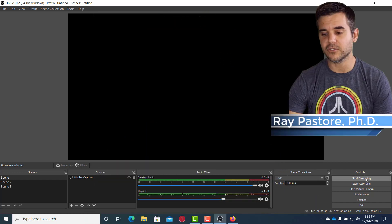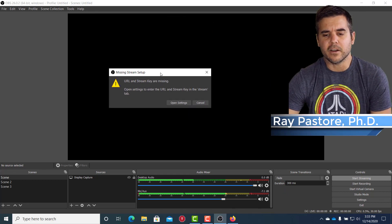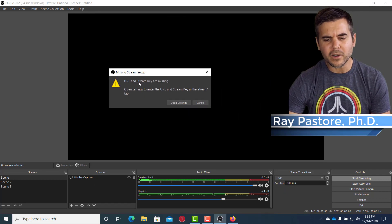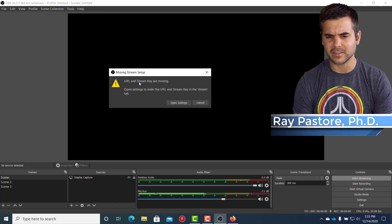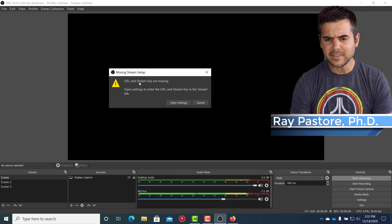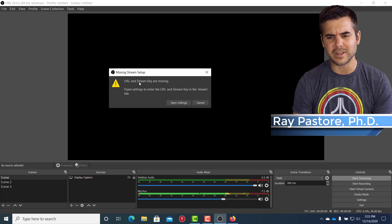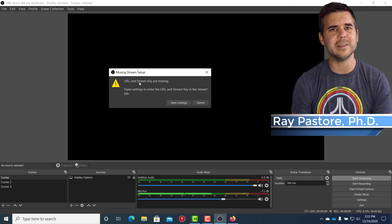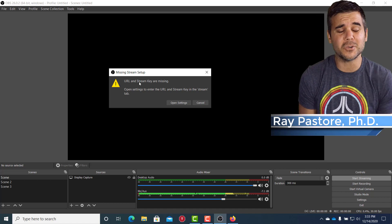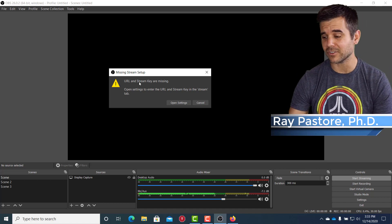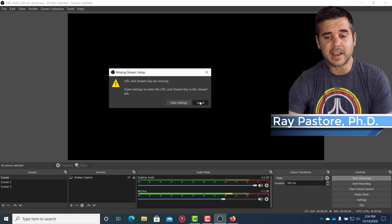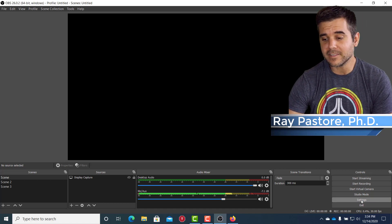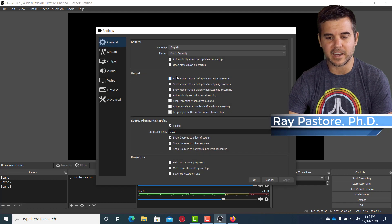All right. So in OBS, if I were to click start streaming, I'm going to get this error. URL and stream key are missing. Open settings to enter the URL and stream key in the stream tab. So that's a little confusing to a brand new user. So how do you do that? I can click open settings here or I can simply go to settings. I'm going to click the settings button.